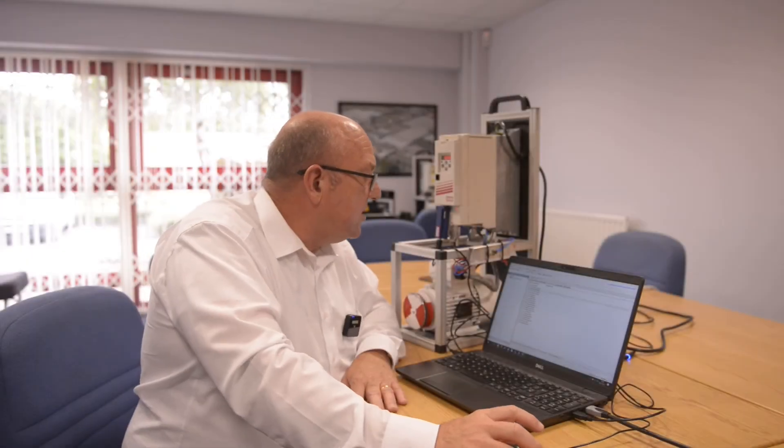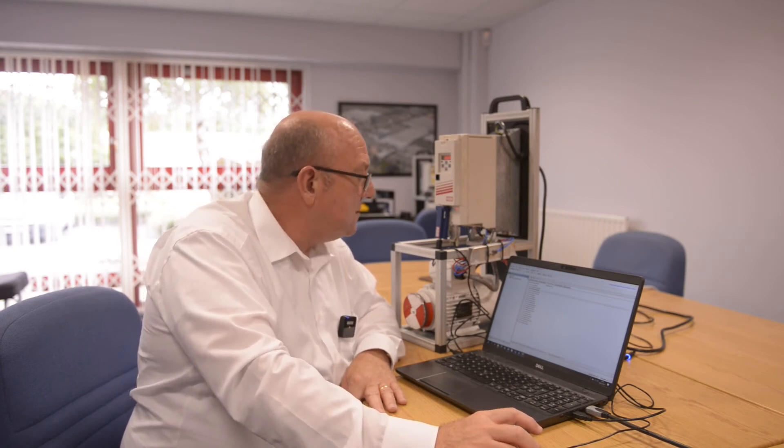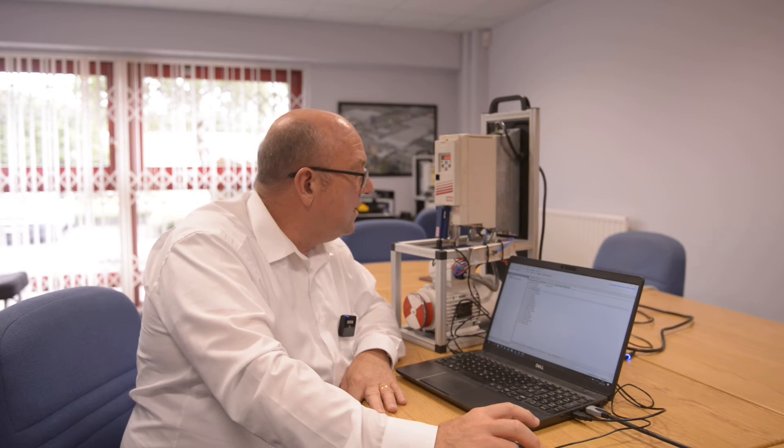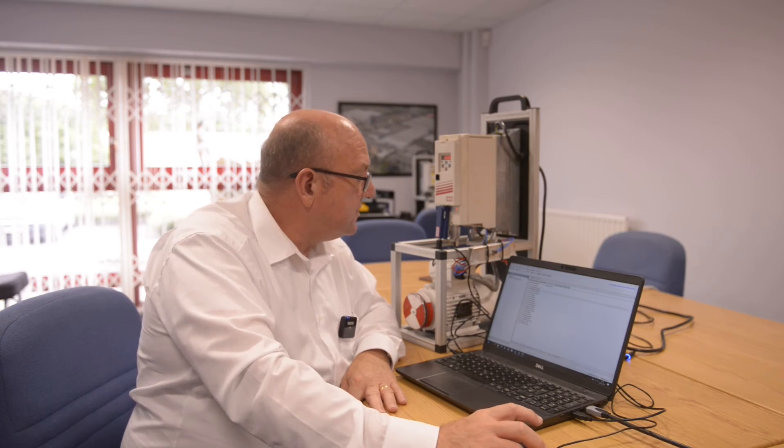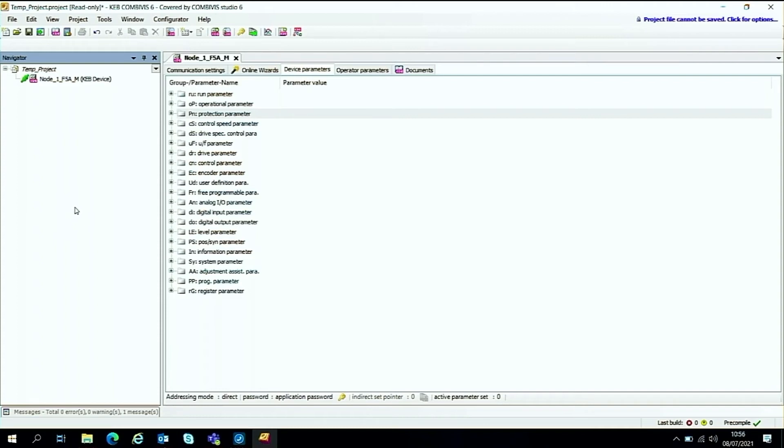Now we have the communications running between the F5 and the Combi V6 software and the project is online with this green connection tab. We can then use the software to make a backup of all the parameters that are inside the drive. So by making a backup we can then restore these parameters to a new drive if we need to.